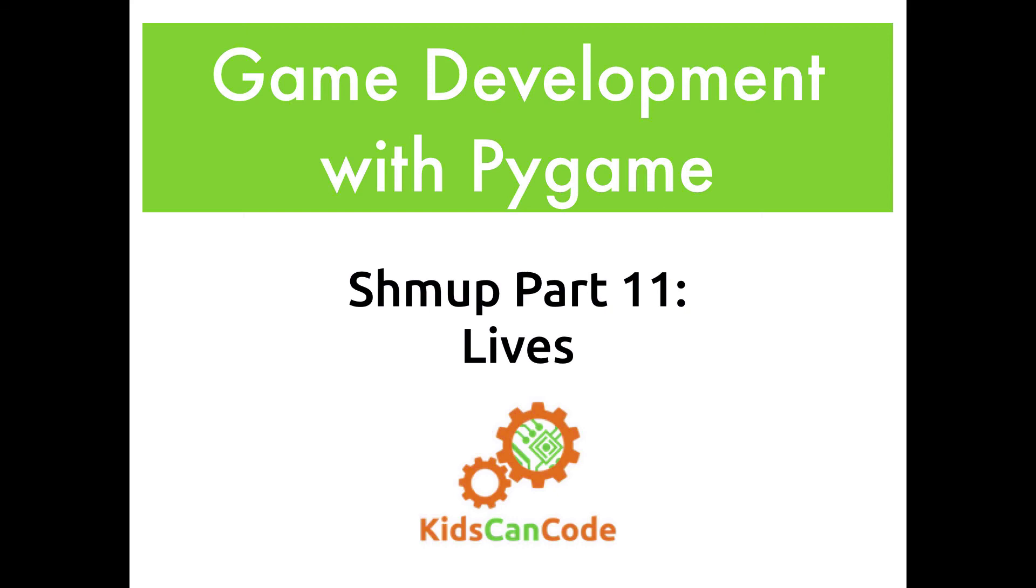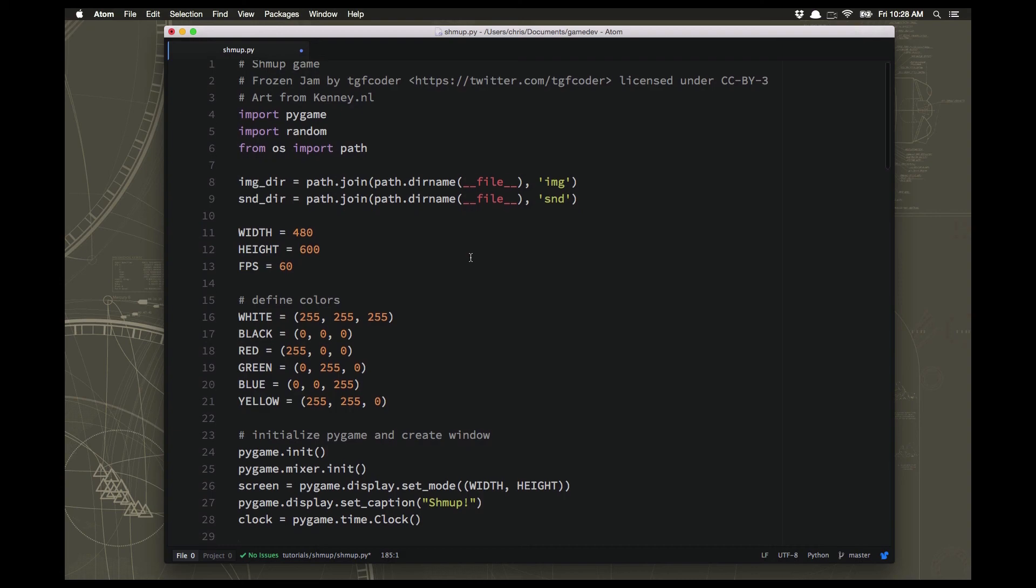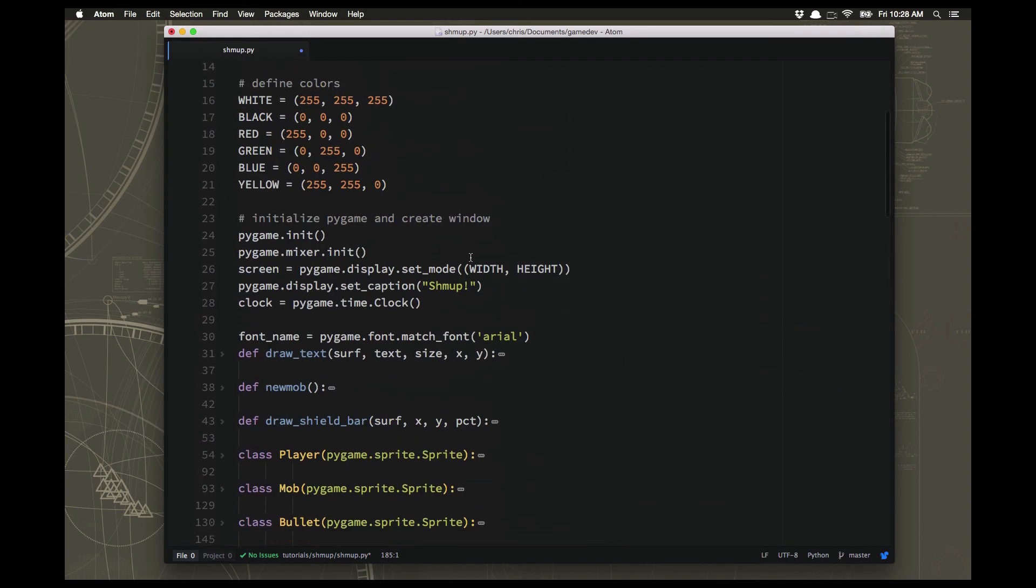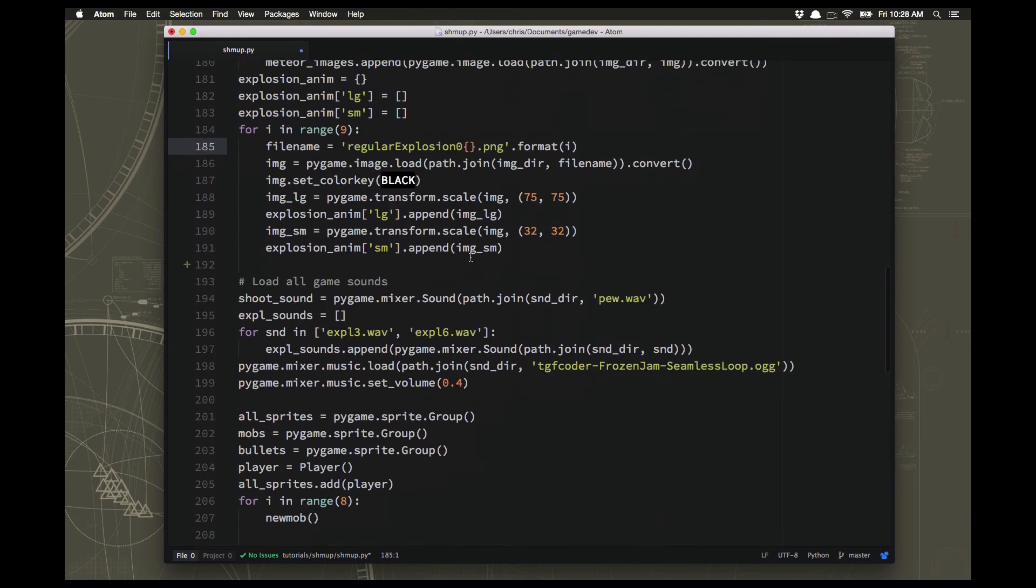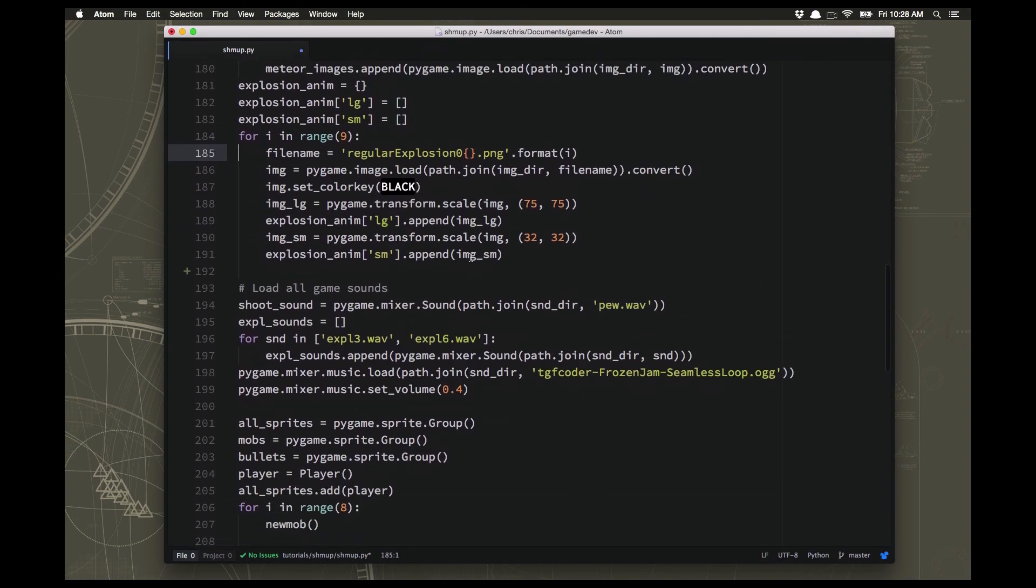Welcome back to game development with Pygame. We are still working on our shmup and in this video we will be adding player lives. This time around we're going to add an explosion for the player when they die and we're also going to add some lives so that the game will start with three lives and you have three chances to survive.